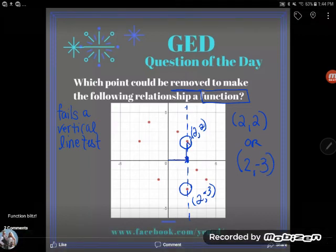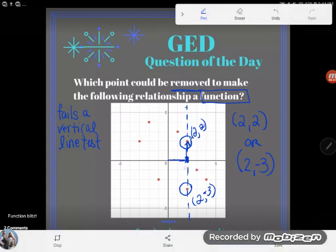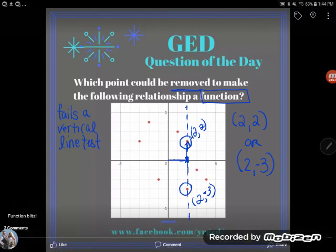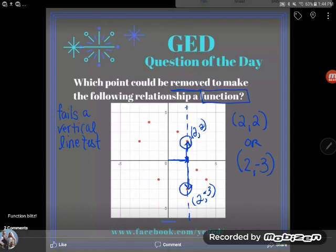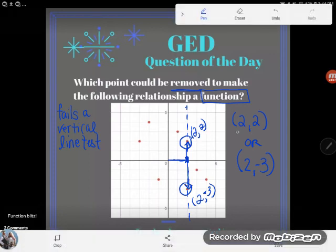The point (2, 2) is 2 over and 2 up, and the point (2, -3) is 2 over and 3 down. Do make sure you use parentheses — otherwise you're not talking about a point, you're talking about a list of numbers. And that's how you would write your answer.